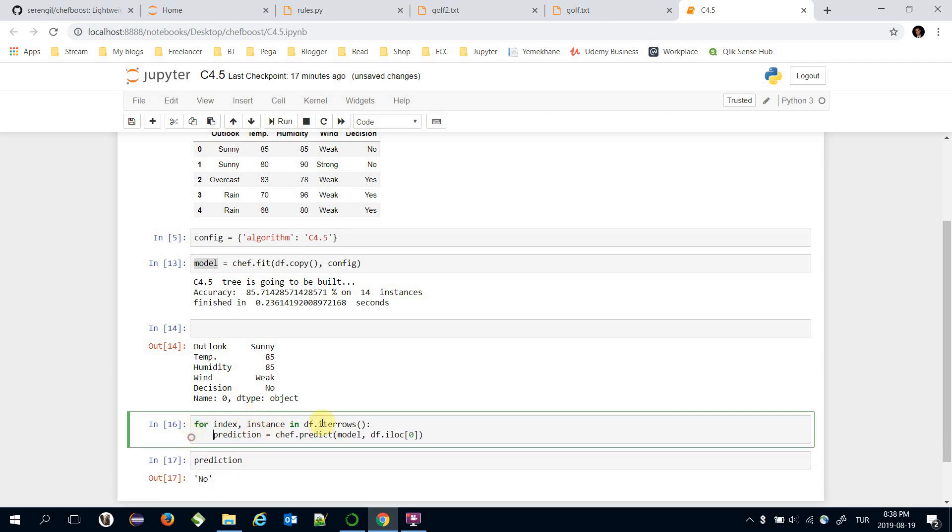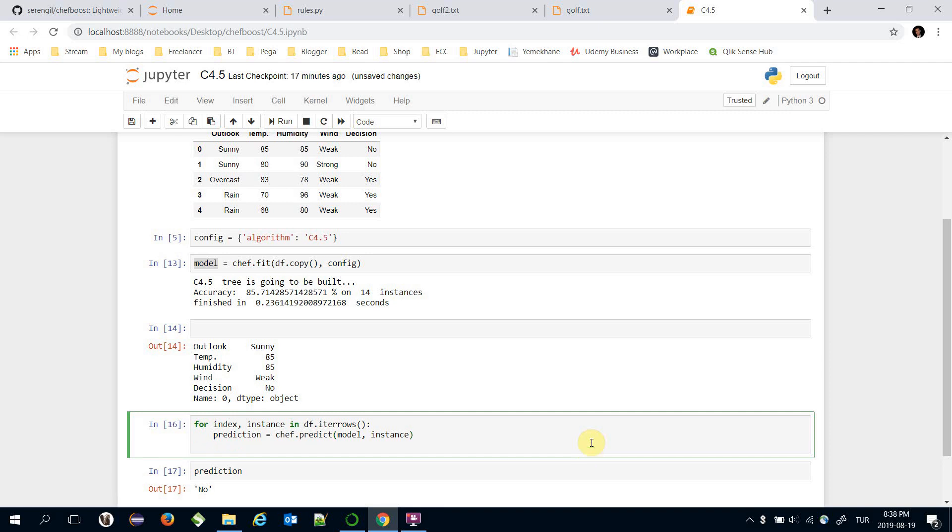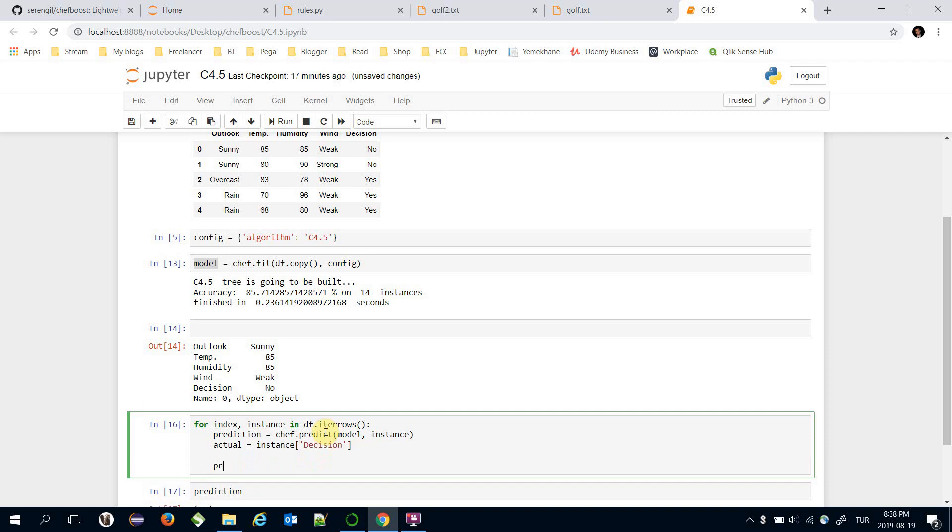And here I'm going to pass instance instead of dataframe.iloc. On the other hand actual value is instances decision column, and let's print both prediction and actual value.